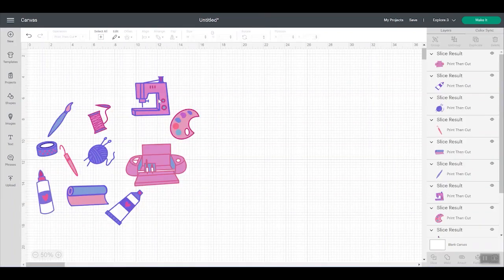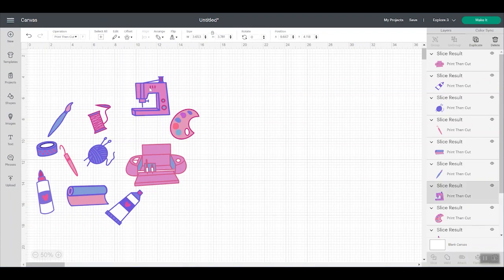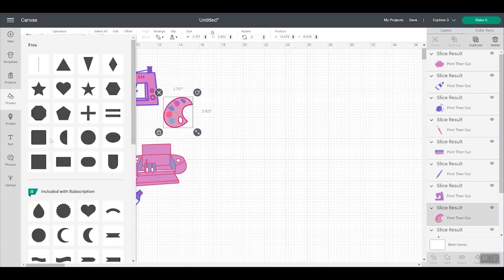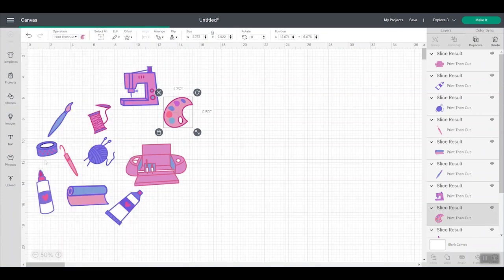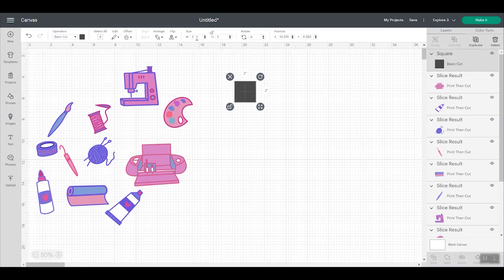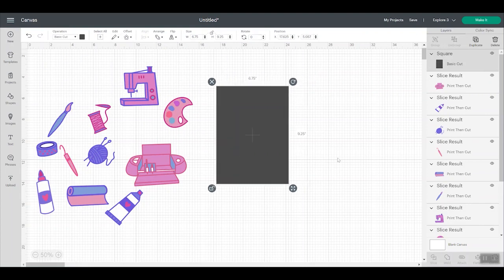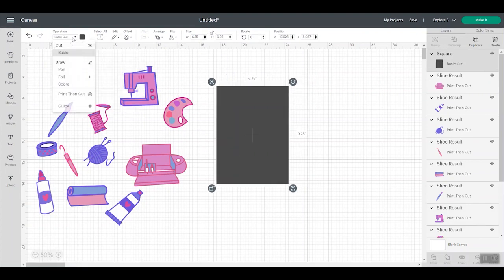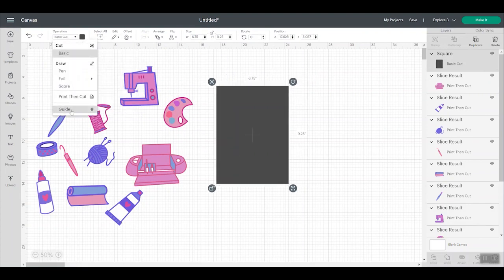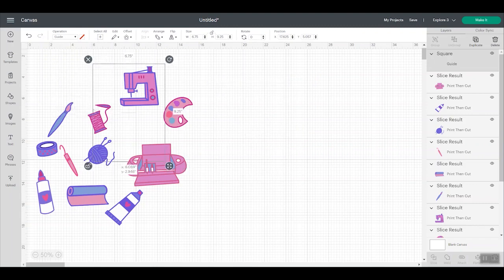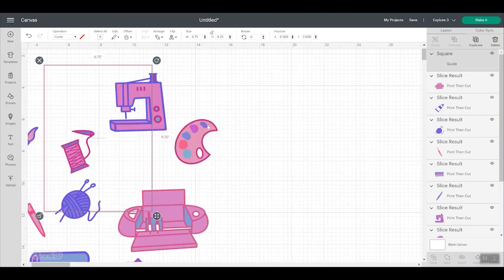This is a sticker sheet that I sell in my shop, but let's say that these were all individual pieces and I wanted to optimize the print then cut size for Cricut Design Space. So let's add a square. Let's unlock that and let's make it 6.75 by 9.25. So the maximum size for print then cut for Cricut Design Space, and I'm going to go ahead and change that to a guide.